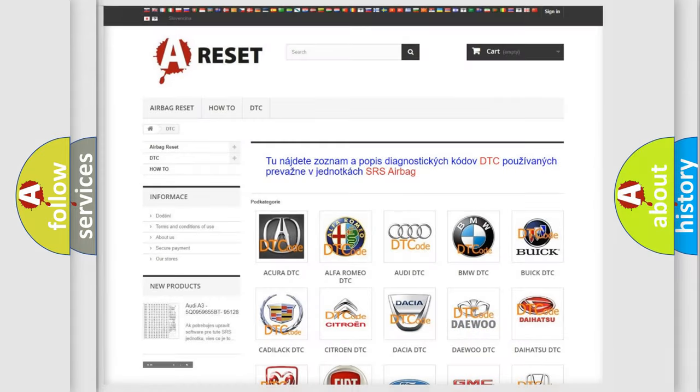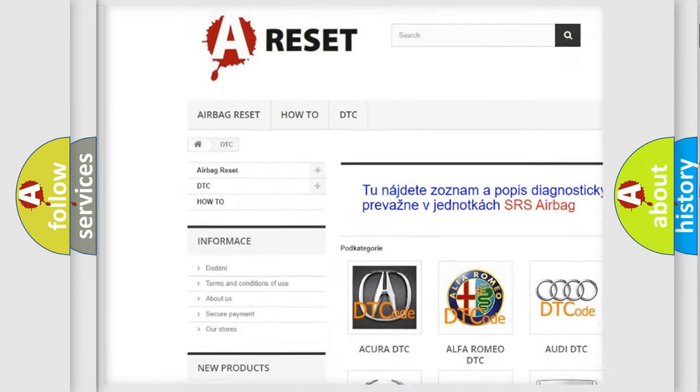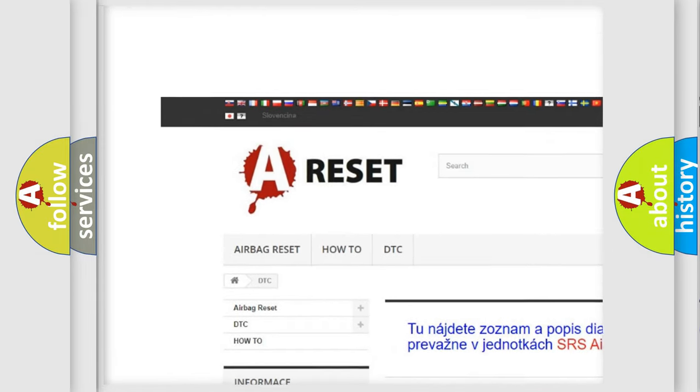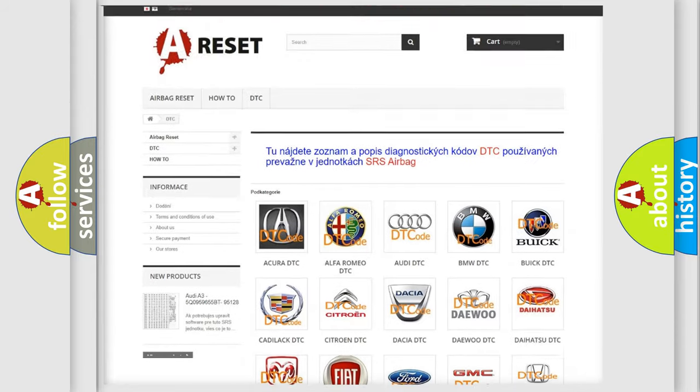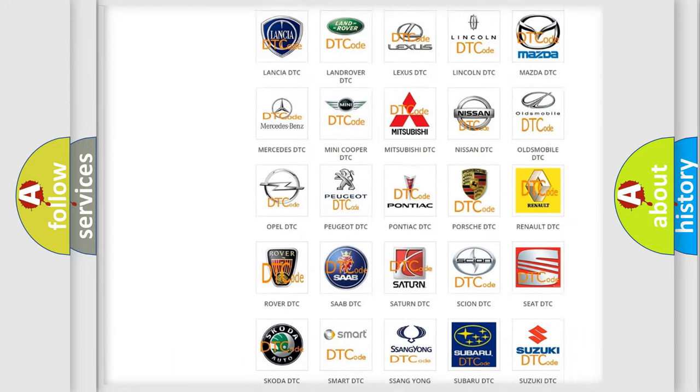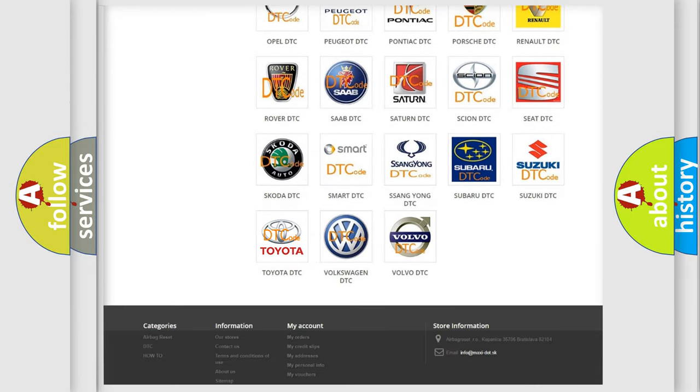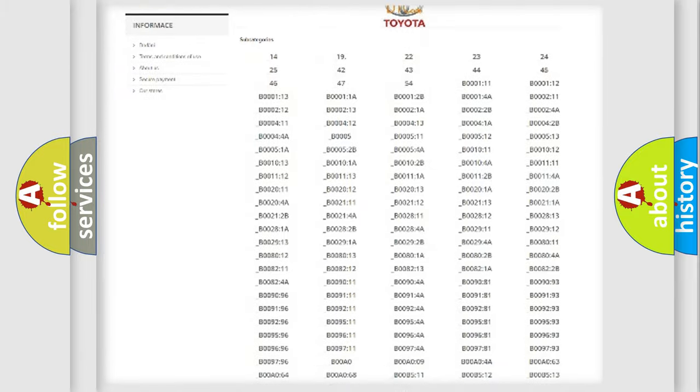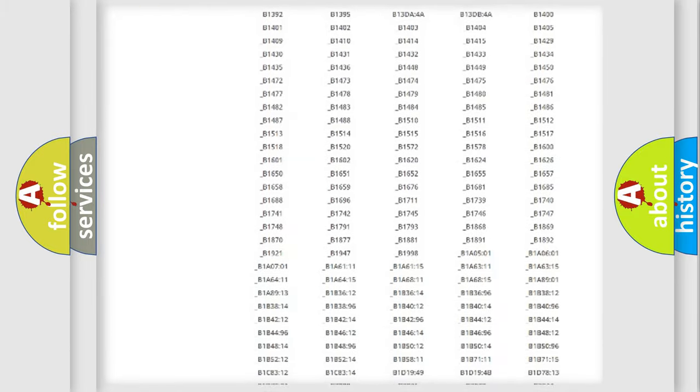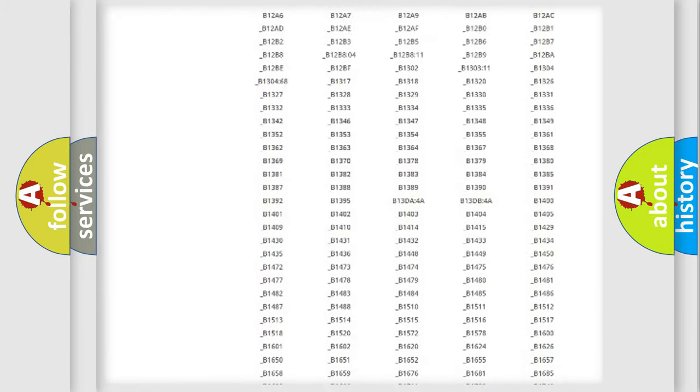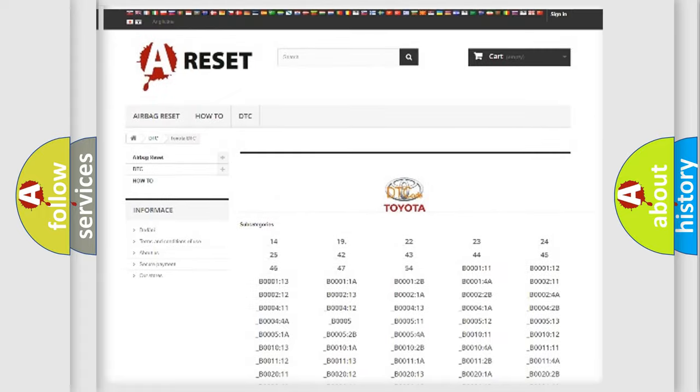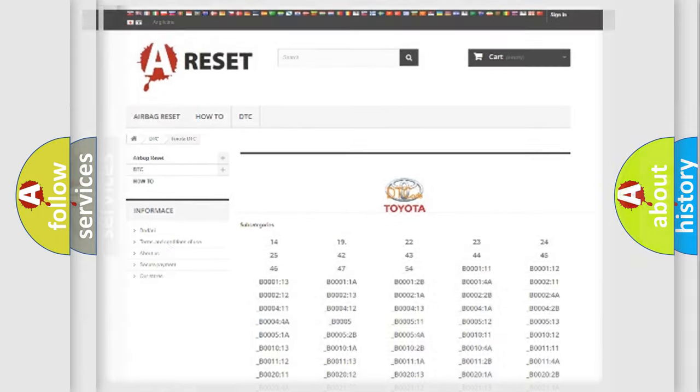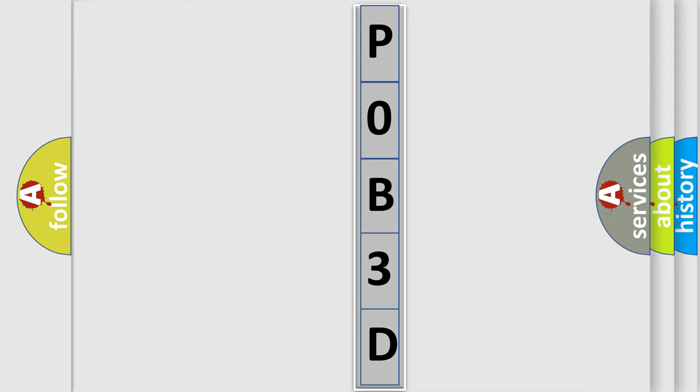Our website airbagreset.sk produces useful videos for you. You do not have to go through the OBD2 protocol anymore to know how to troubleshoot any car breakdown. You will find all the diagnostic codes that can be diagnosed in Toyota vehicles, and many other useful things. The following demonstration will help you look into the world of software for car control units.